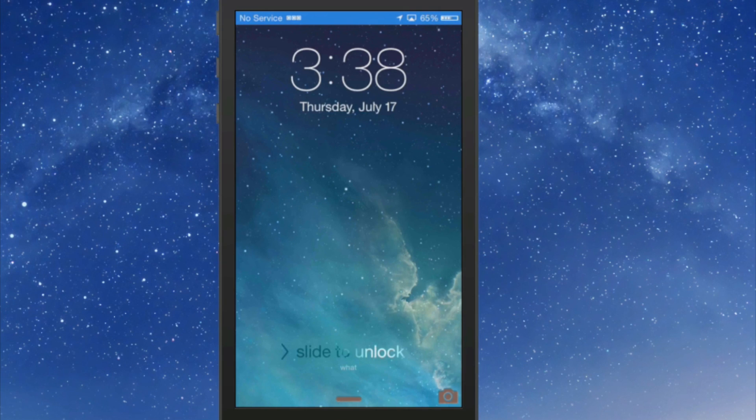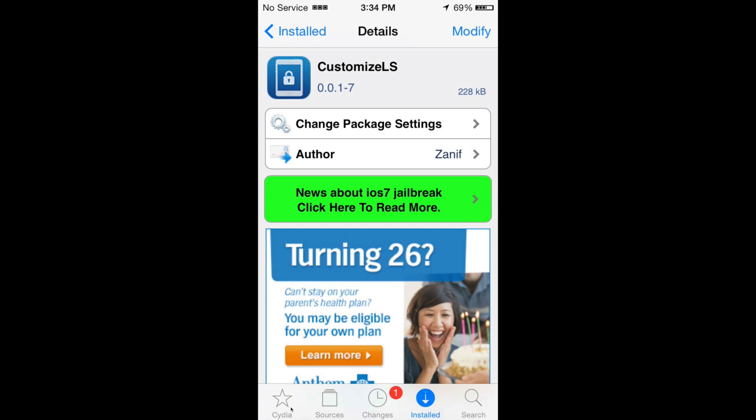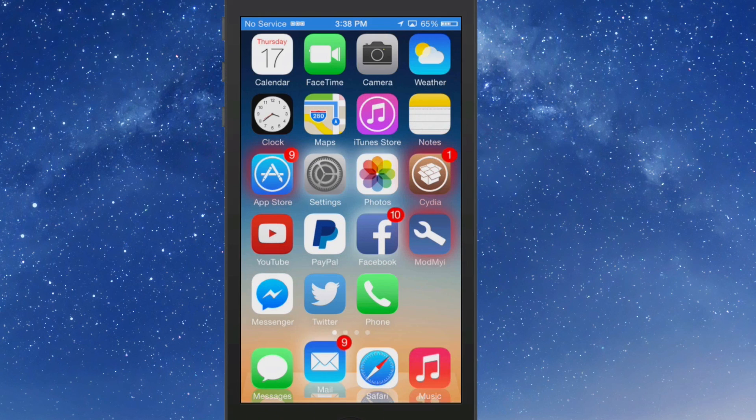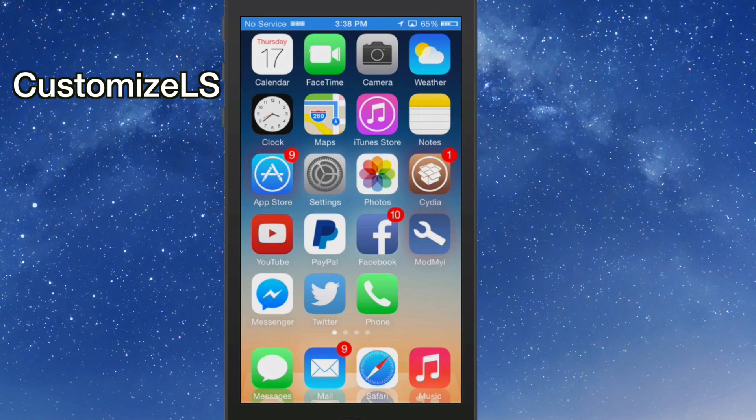Hey YouTube, it's Mitch at iPhoneCaptain.com. Today we're going to be taking a look at five free tweaks that you need to check out. The first one we're going to be looking at is CustomizeLS. This allows you to turn things on and off on the lock screen.